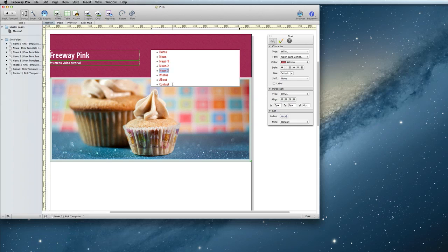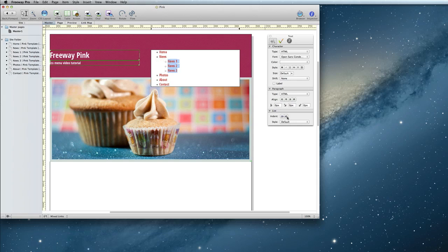Now, what I really want is for the news articles to be submenus of the news header. To do that, I will select the three news articles, and I will click the indent button one more time. Now they're indented under the news item.